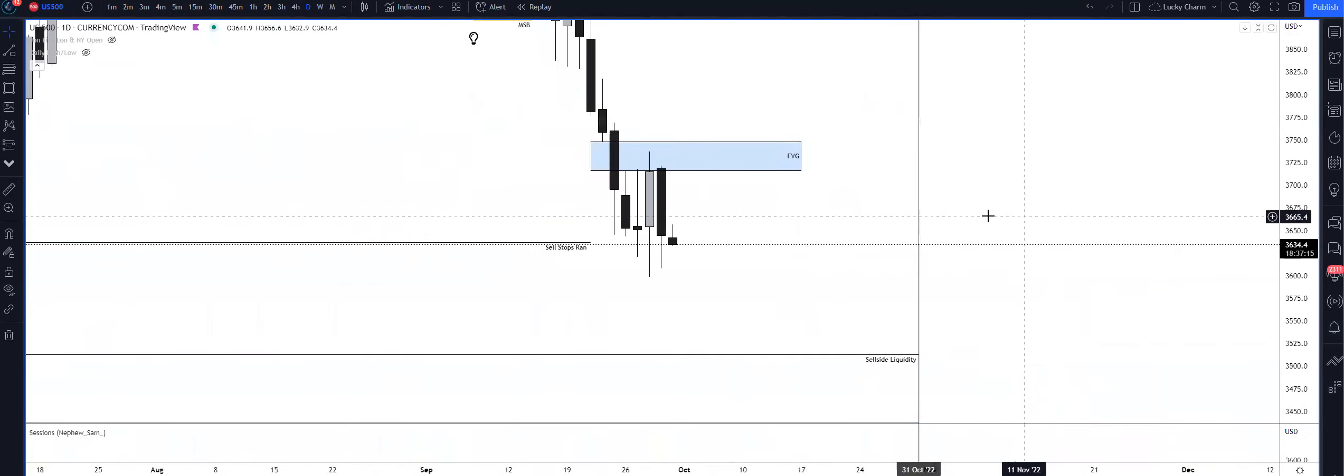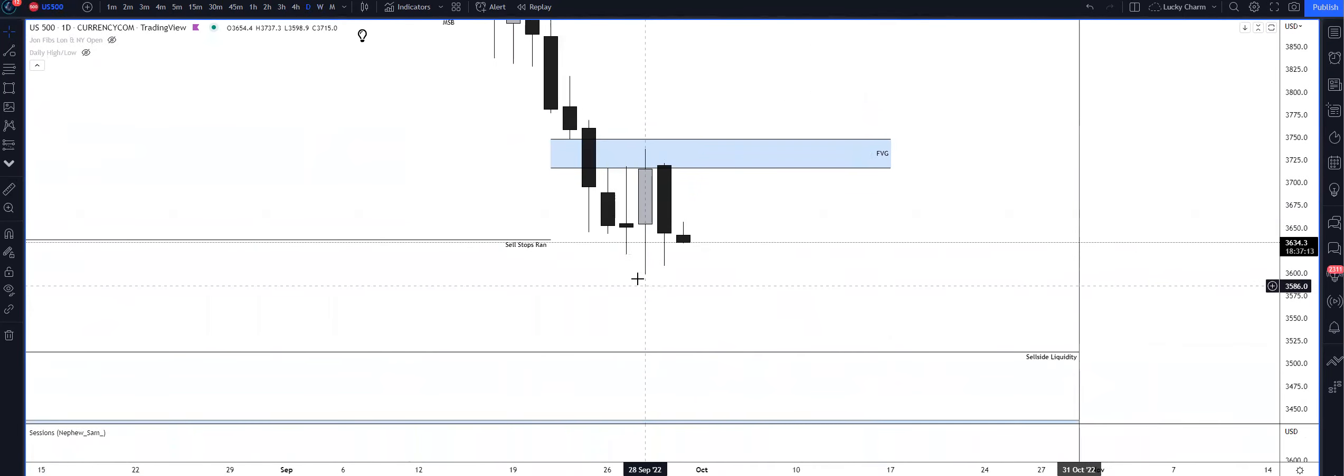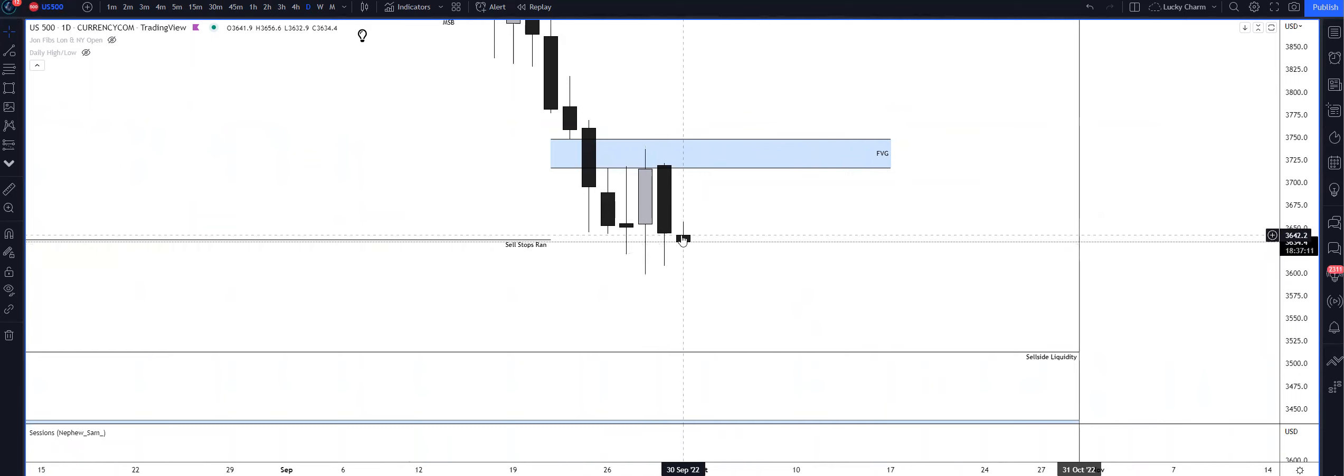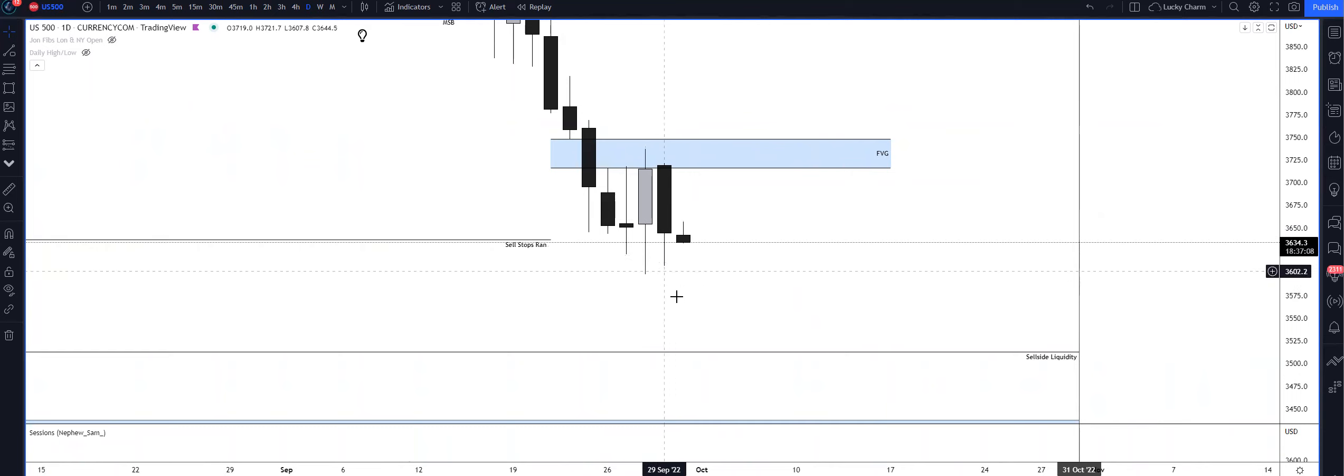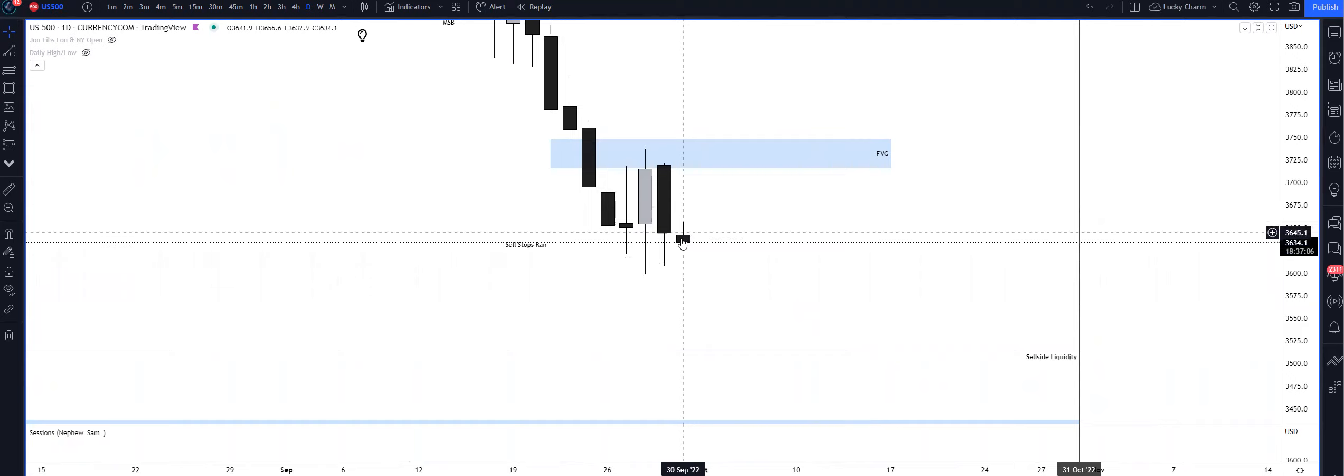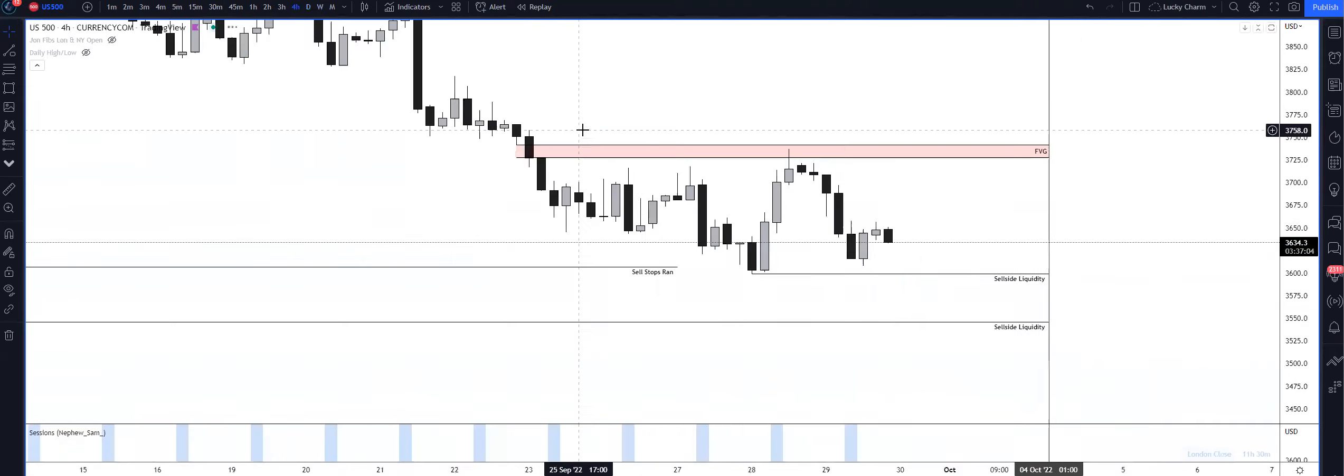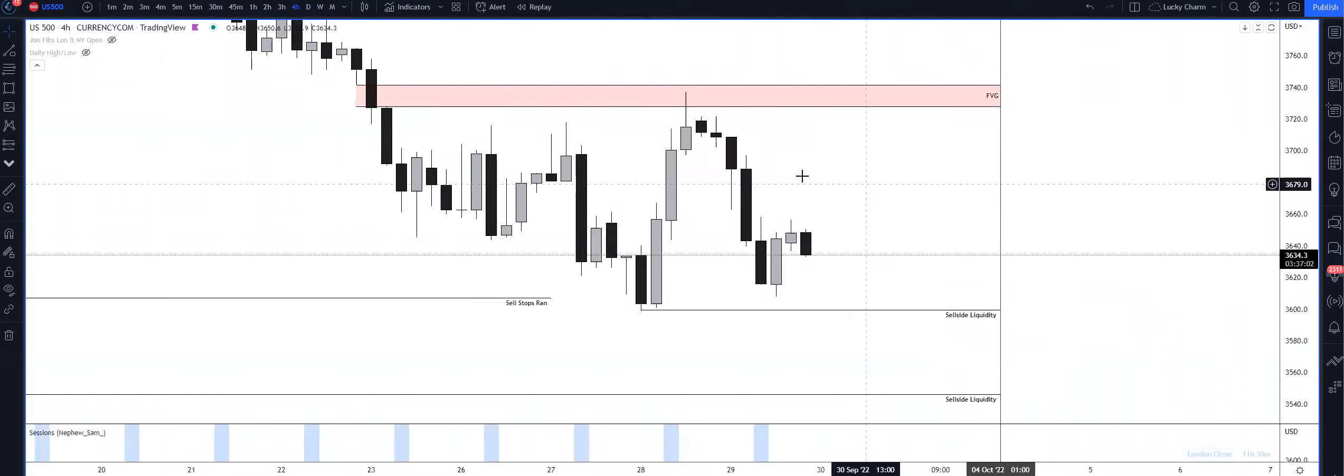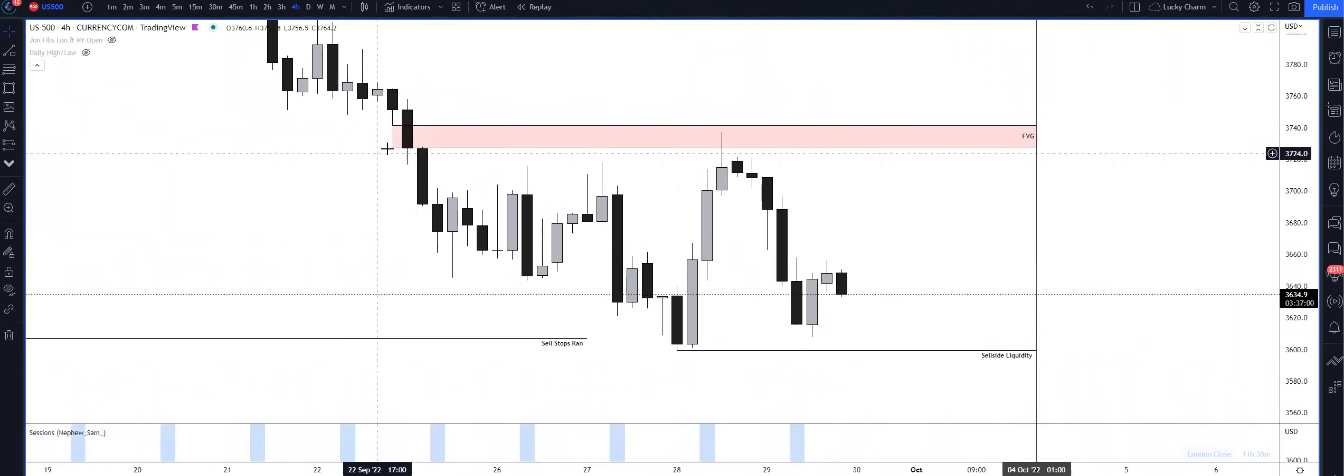I think Nasdaq can continue lower as well. US 30 has taken out the low as well, so I'm expecting lower prices tomorrow. The overall final target for me is going to be the Wednesday or Tuesday low.